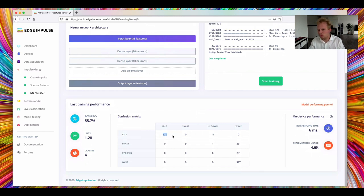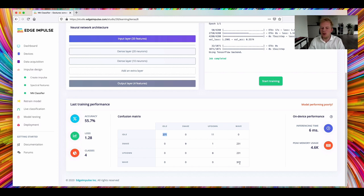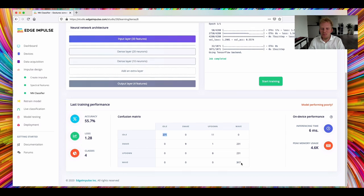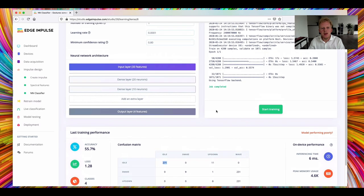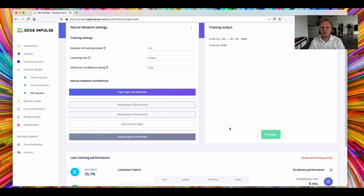We barely did anything like that. So we see here in the confusion matrix that the network really idle. It can kind of see, which is quite normal. Idle, not much happens anyway. But other than that, it thinks that everything is wave. So it performs very, very poorly.